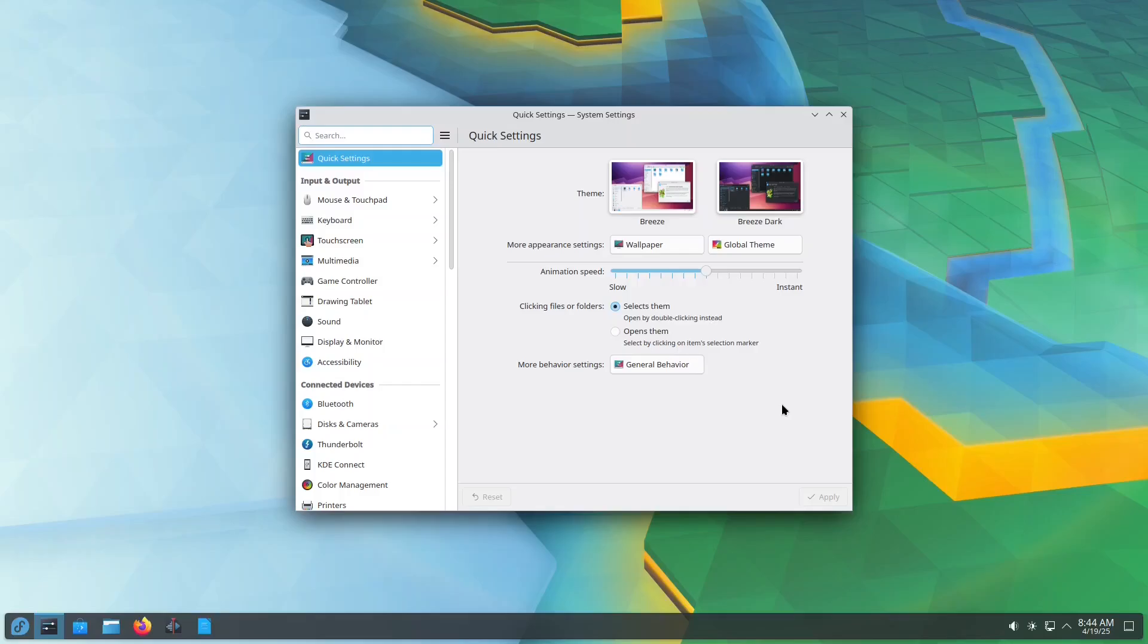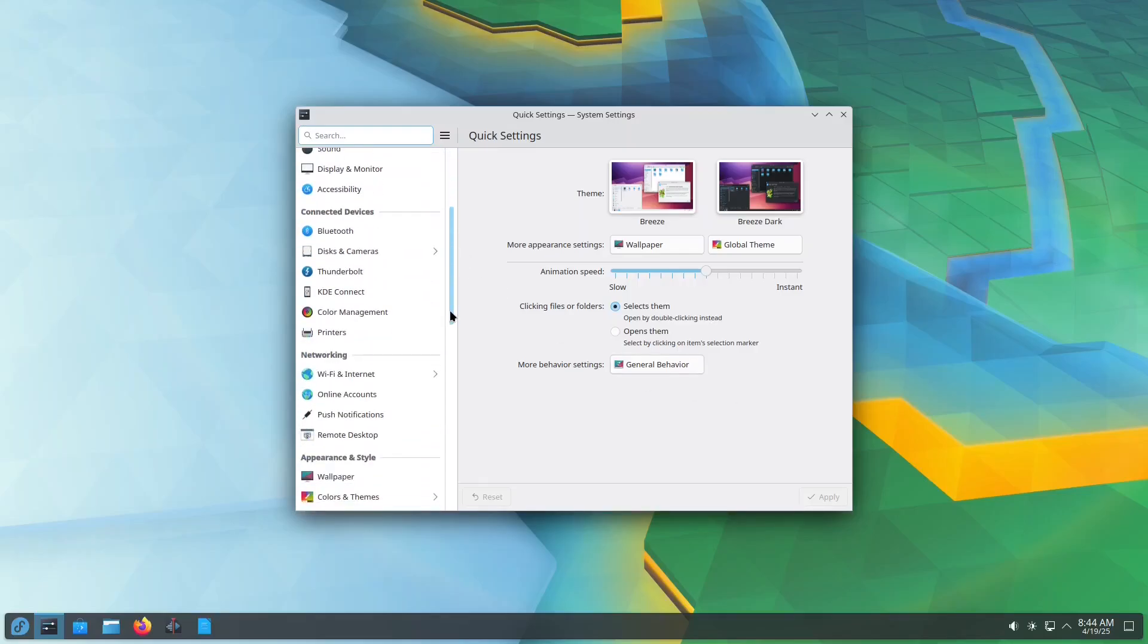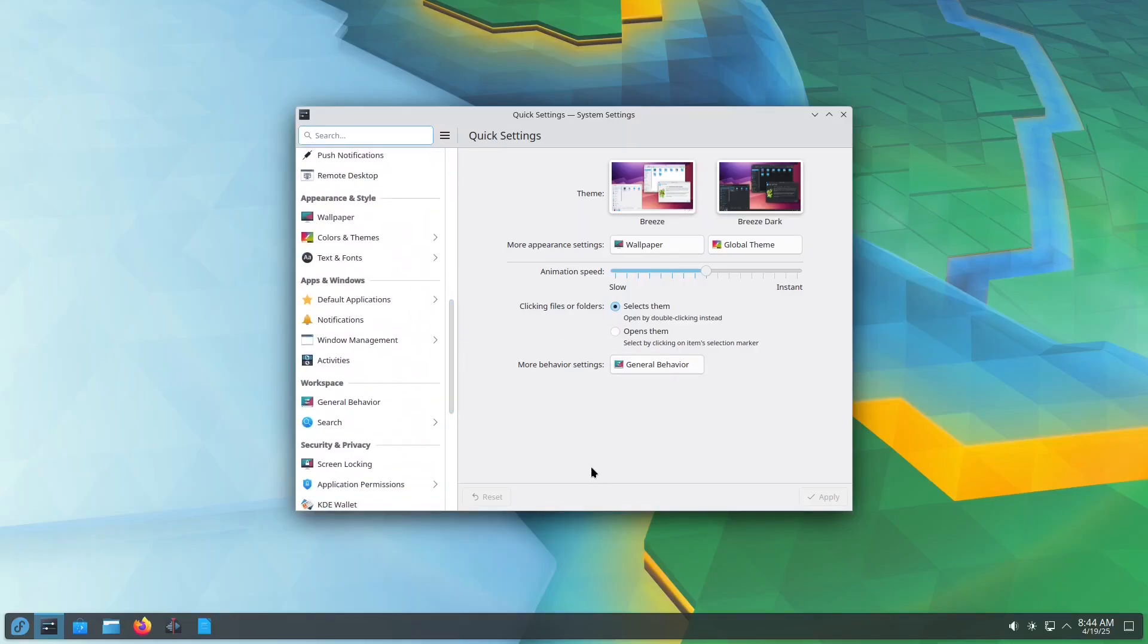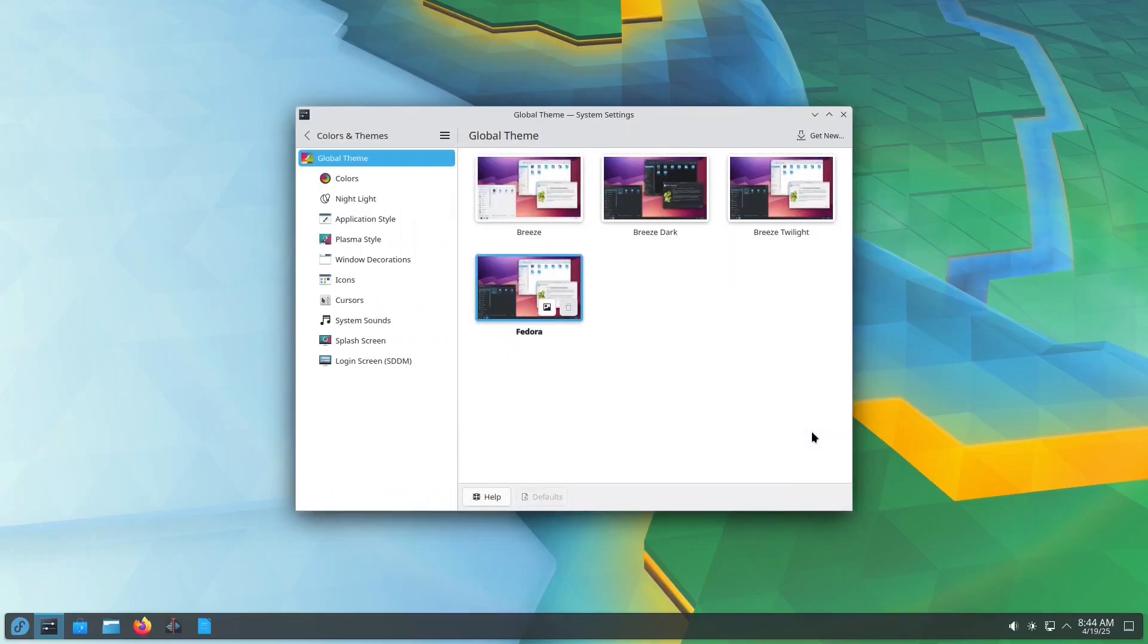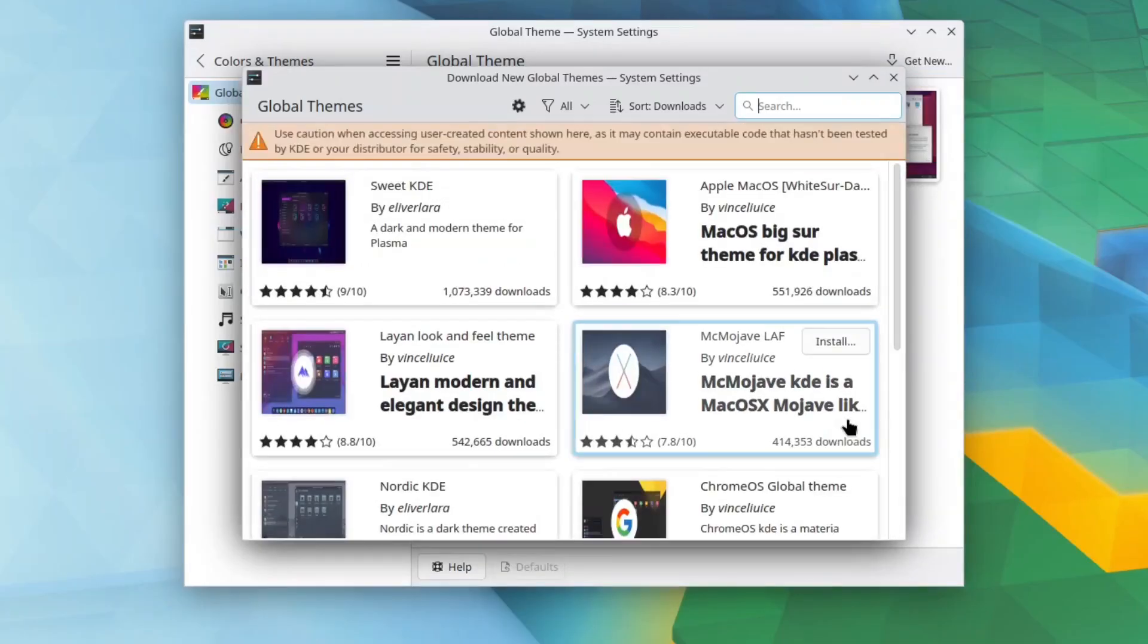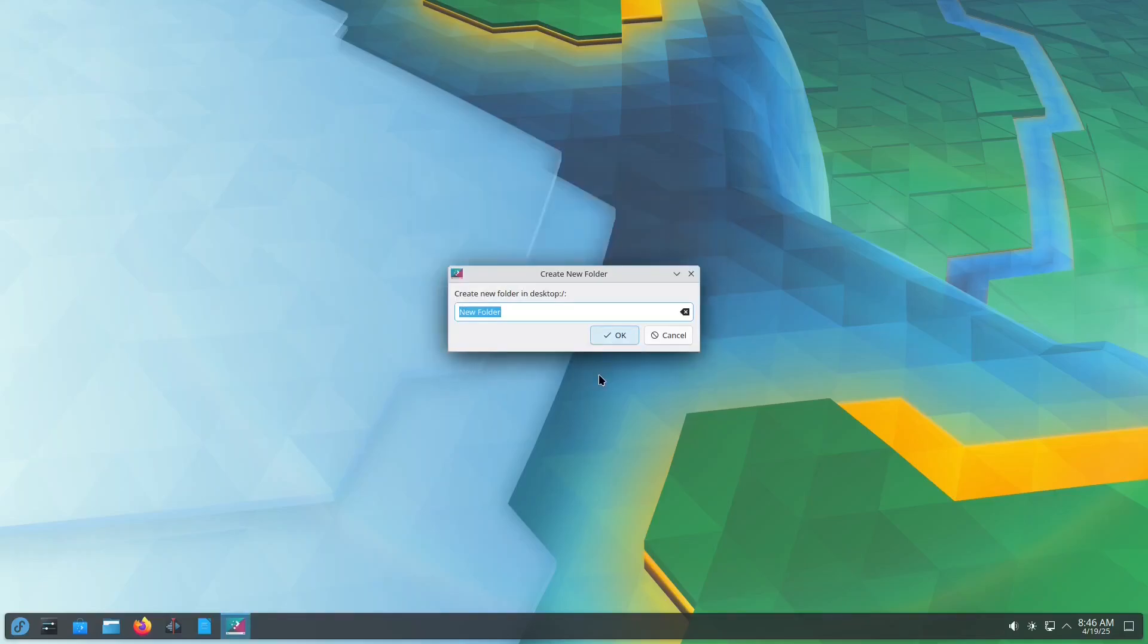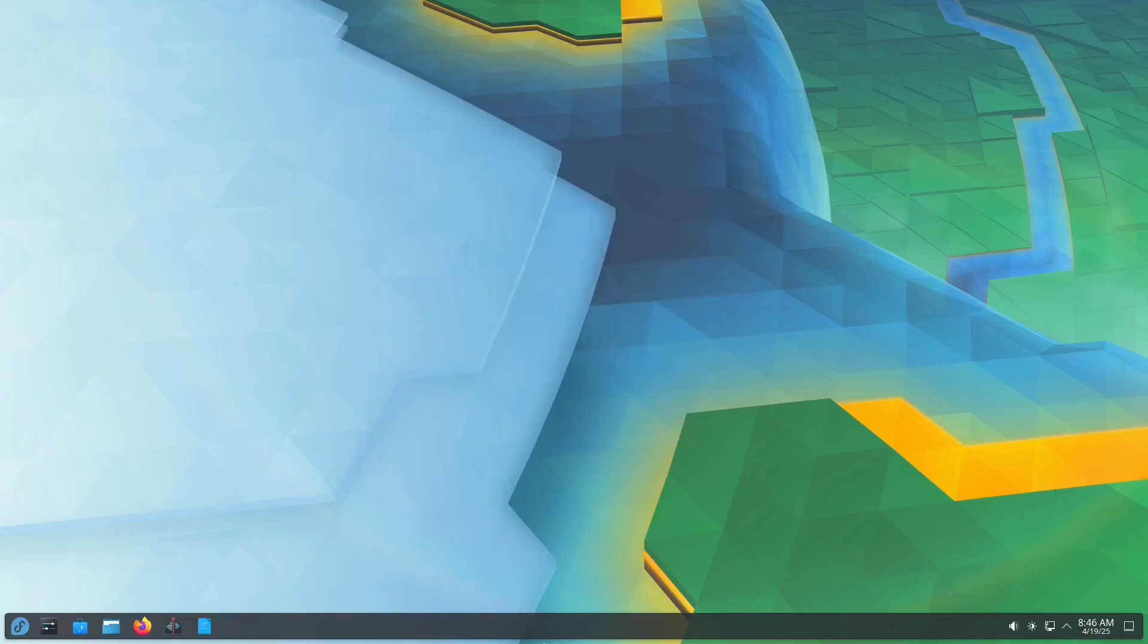Here's a cherry on top. In Fedora KDE, you can completely customize your user experience. You can choose a new global theme or even download themes created by the community. Unlike some Linux systems that lack a working desktop, KDE Plasma gives you a fully functional desktop, where you can place folders, files and shortcuts, just like in Windows.